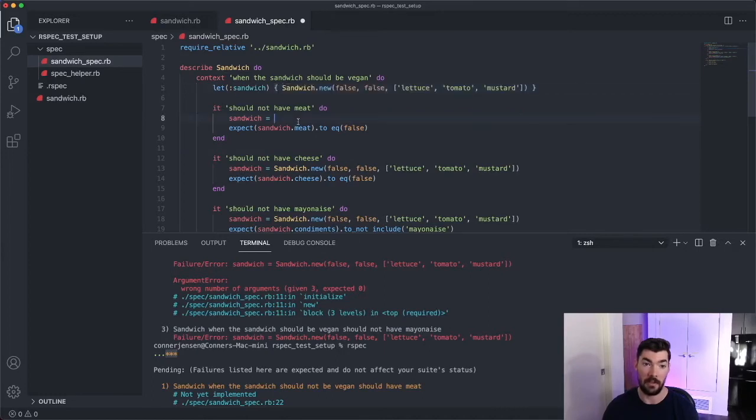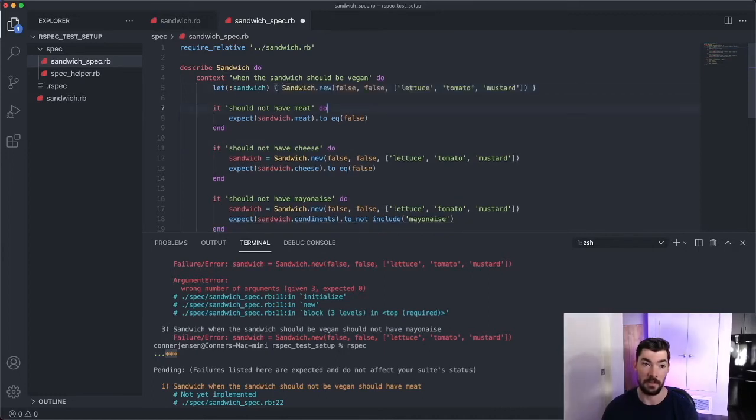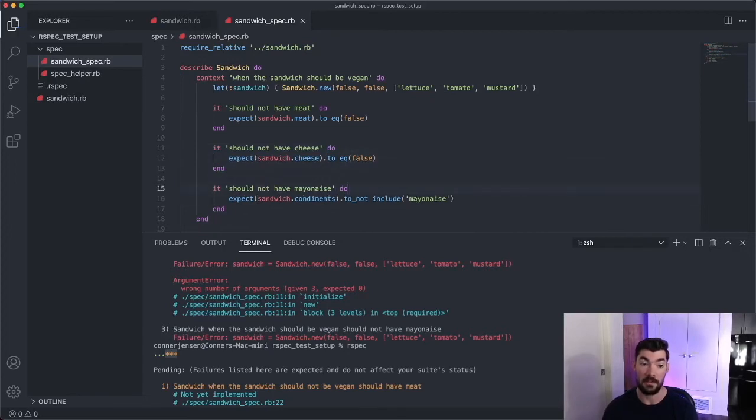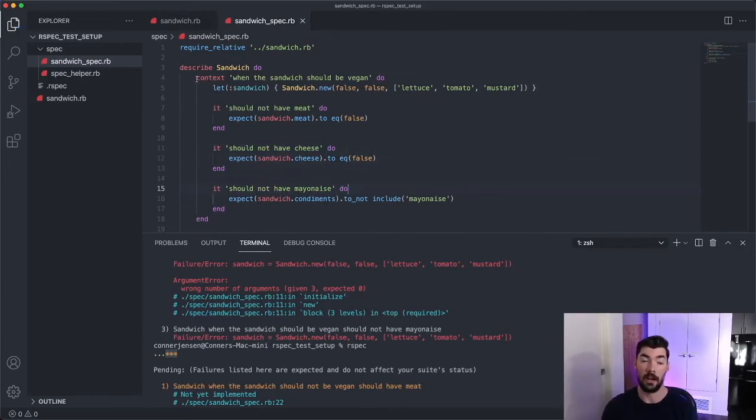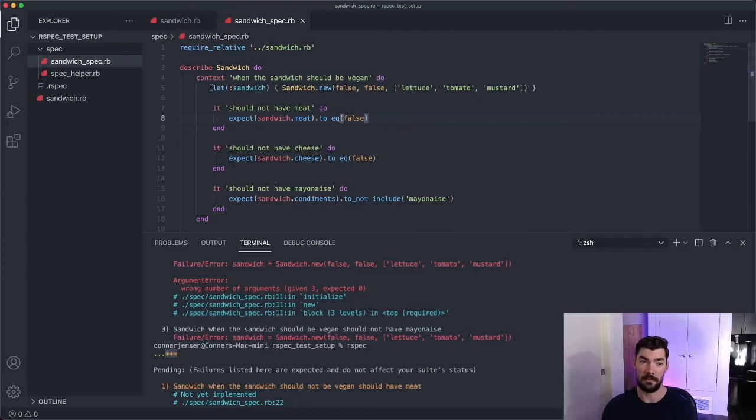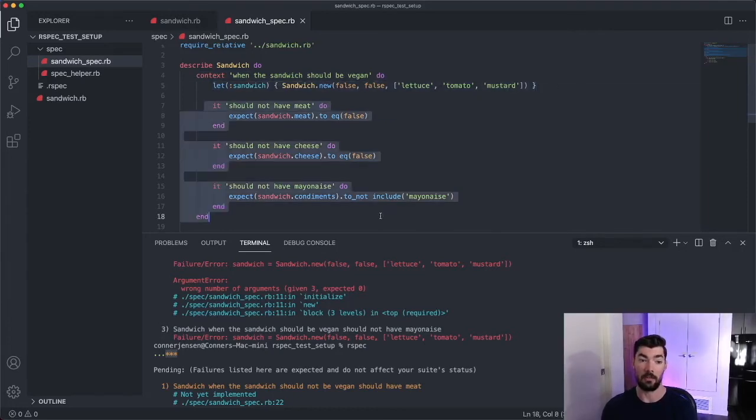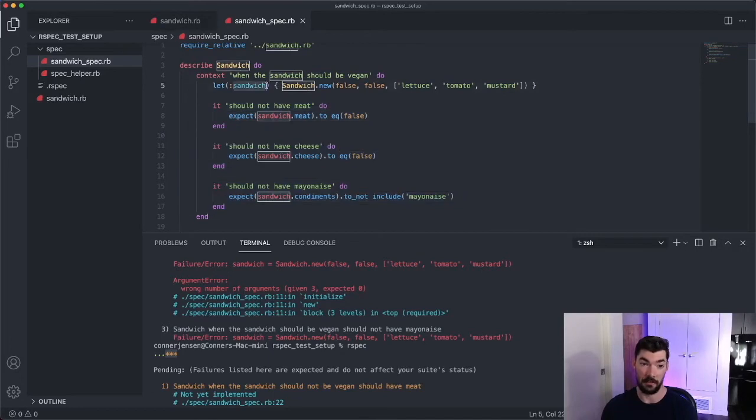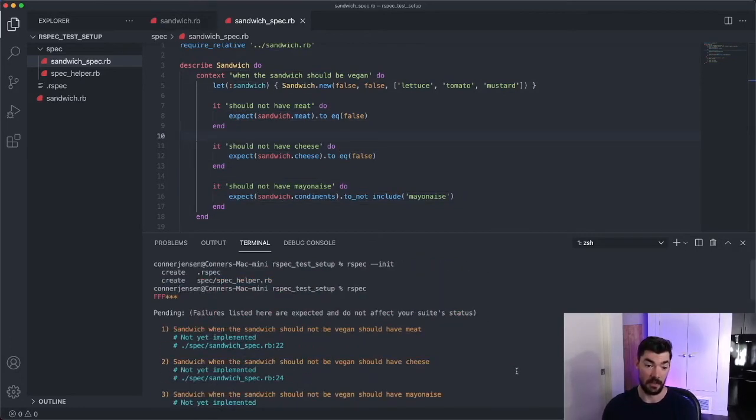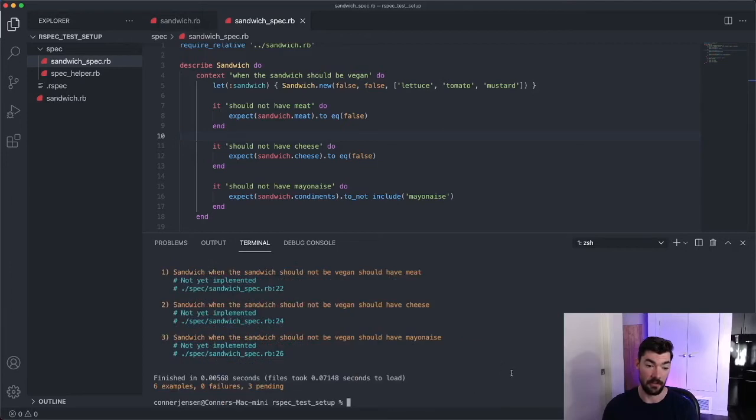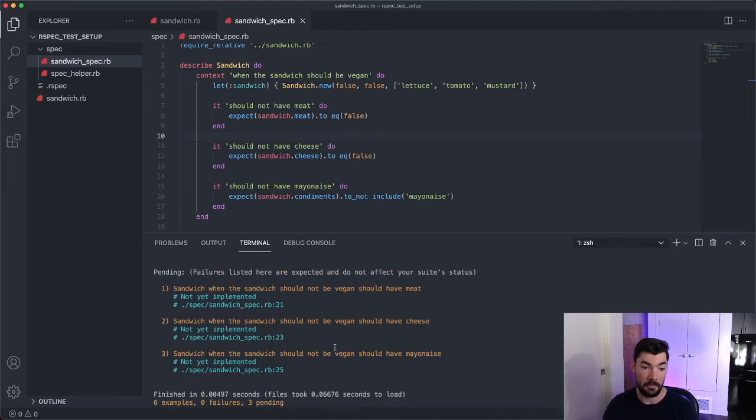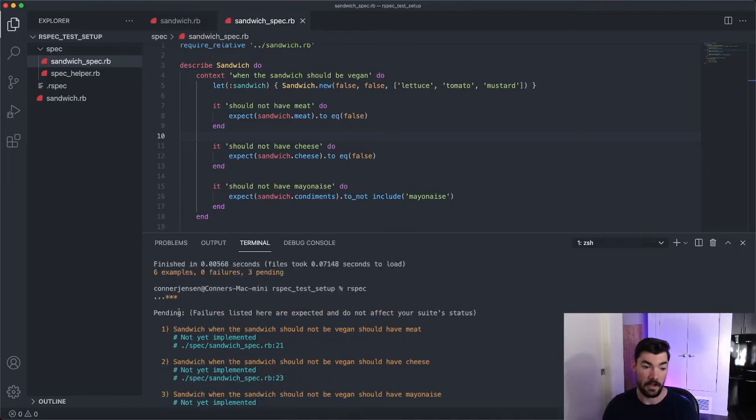And then we can totally get rid of this sandwich variable in all three of these tests because let blocks are scoped to the highest context or describe or it statement that they're defined in. So because it's defined up in this context block, all three of these its have access to this sandwich variable right here. So if we run these tests again, we should still get three passing specs. So let's run our spec. Yep. And we get three passing specs.